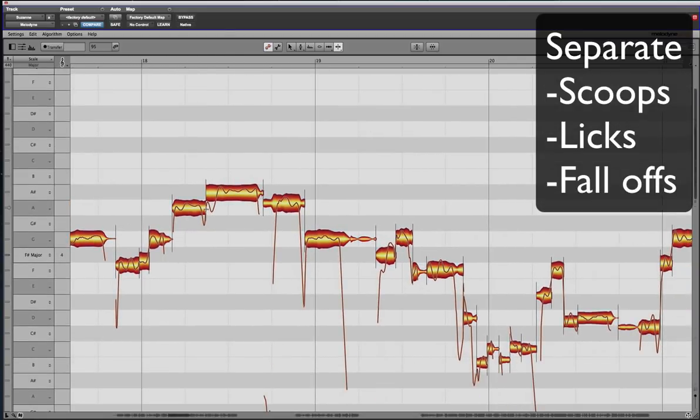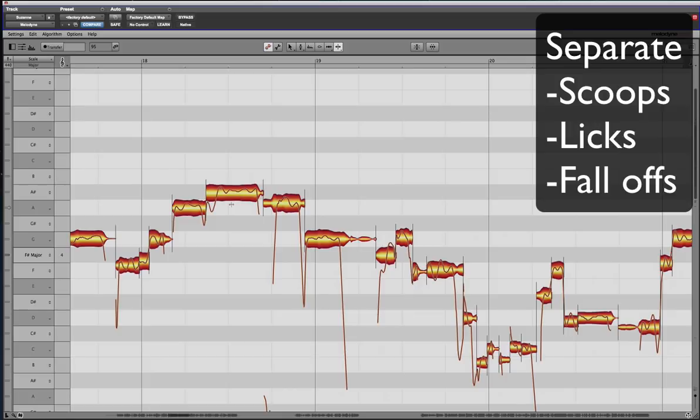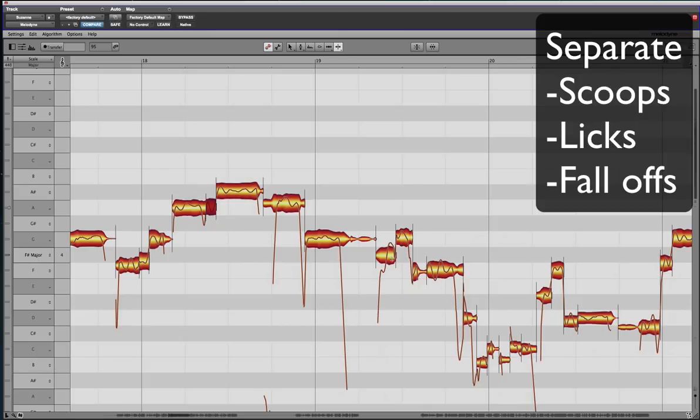This is a lick. This is where someone's scoop. This is not a lick. This is what I call a scoop. So this is where somebody is starting on the A and then going to the B flat or the A sharp. And you just want to cut that out. You usually cut right where the line comes through the blob.